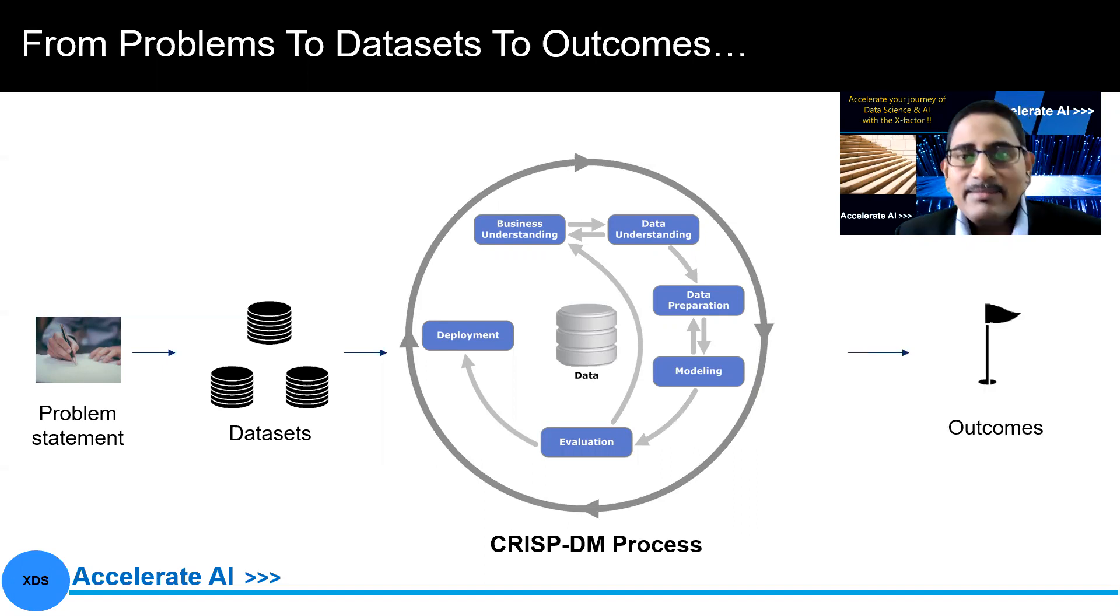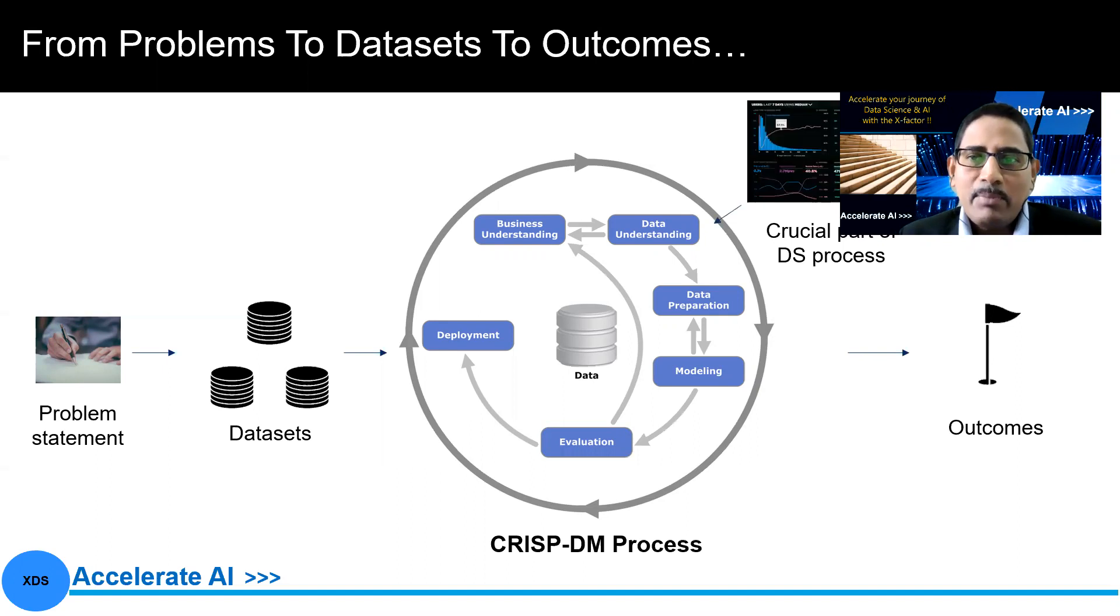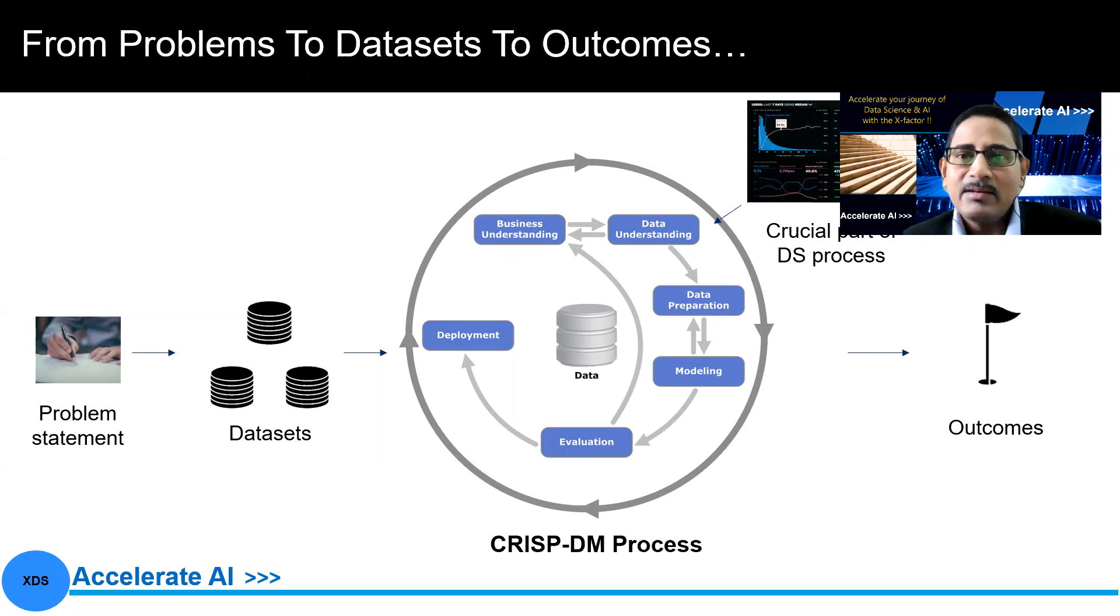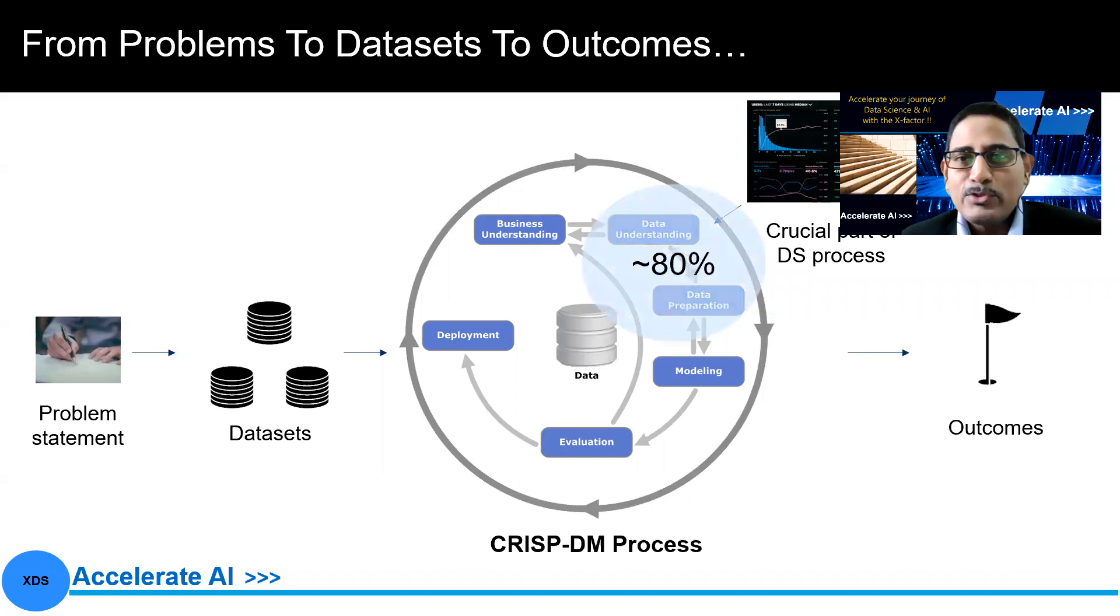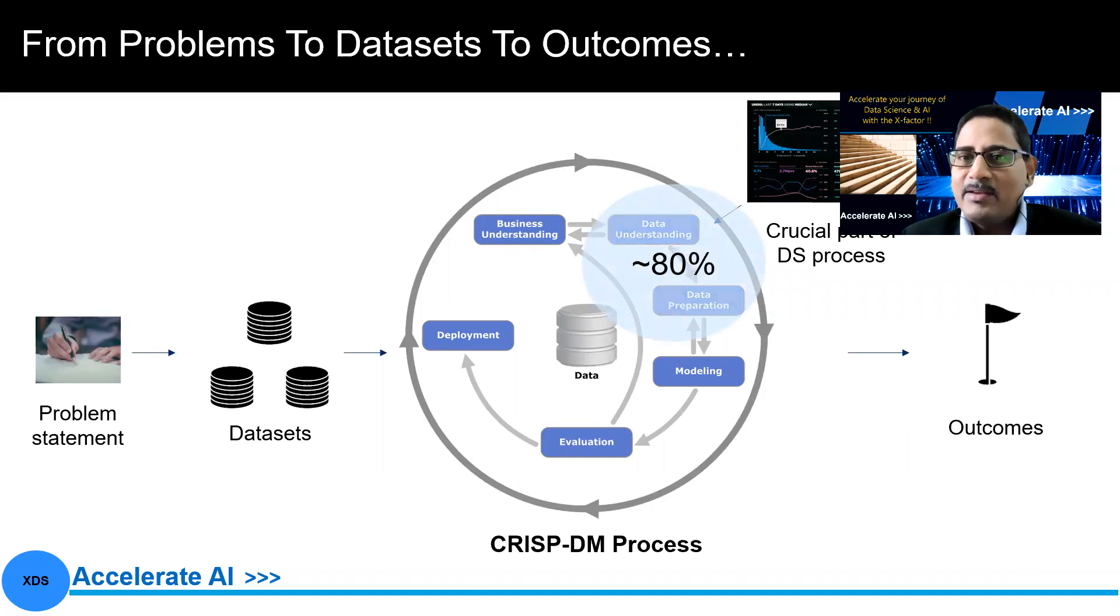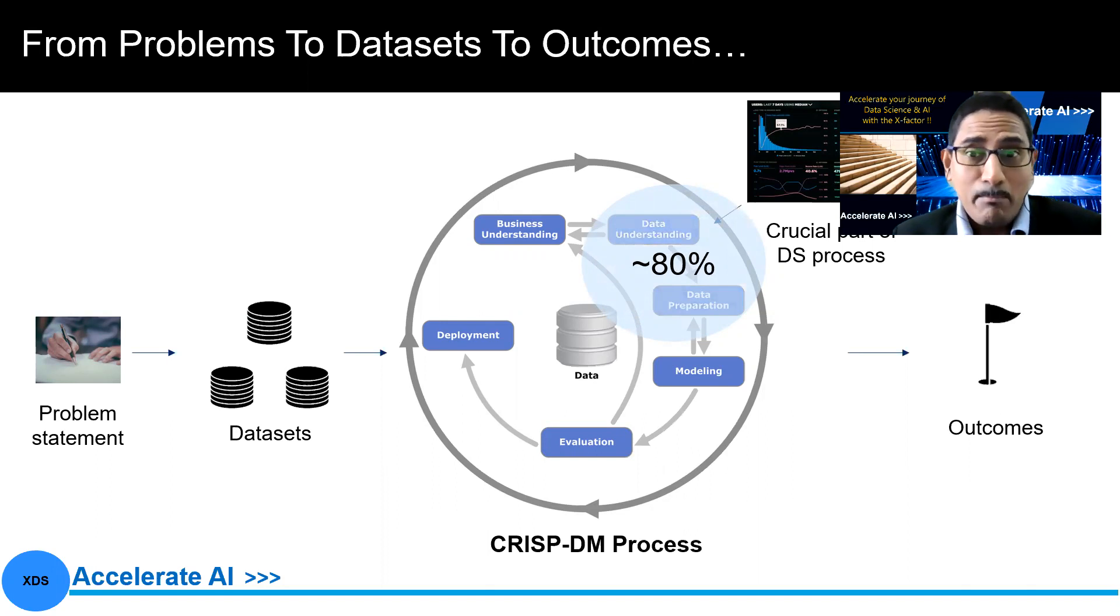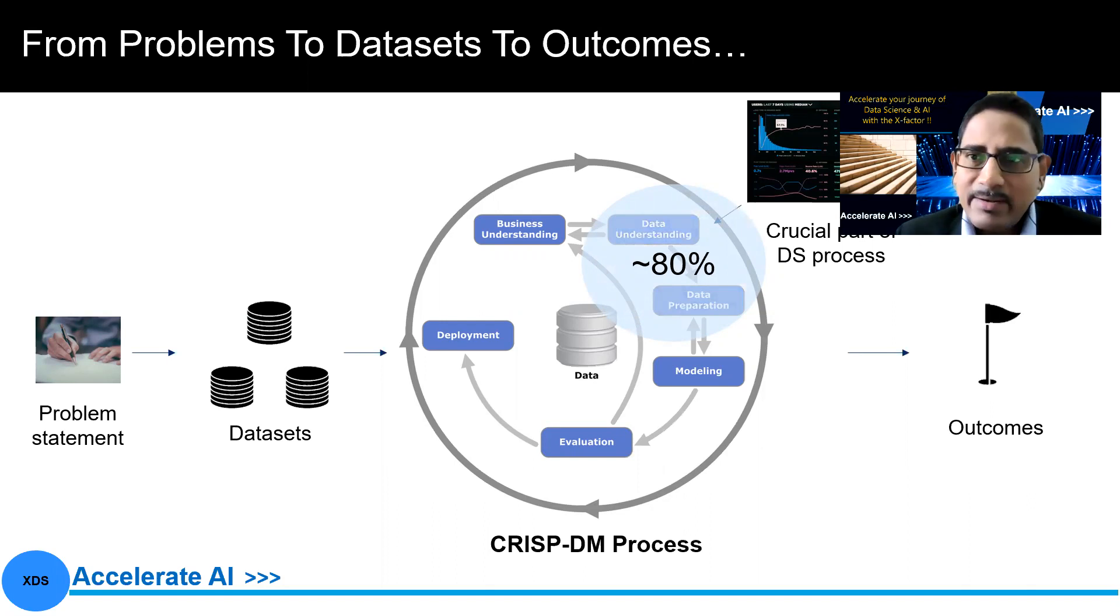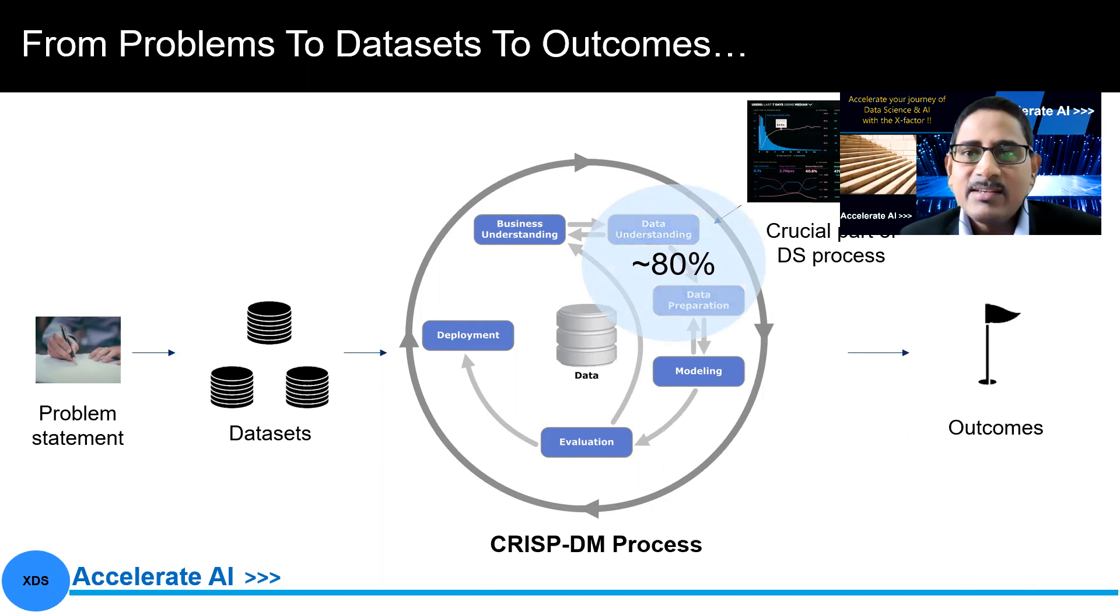Now, in this entire journey, if you look at the crucial part of the data science process is data understanding, data preparation, which is approximately close to 80% of the entire work that we do. So that becomes extremely important to focus on exploratory data analysis, how we prepare data, data analysis skills, data munching, data wrangling skills around this.